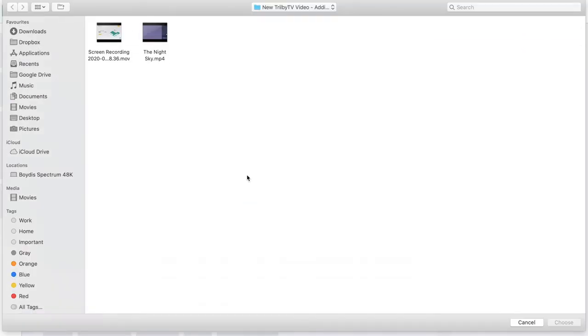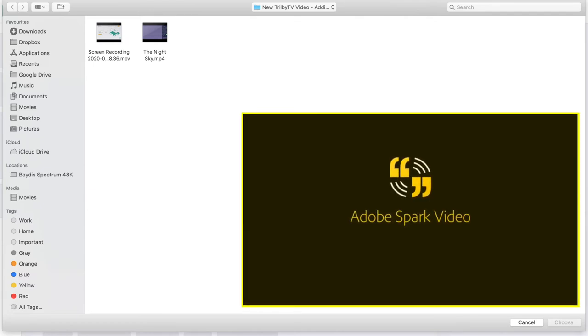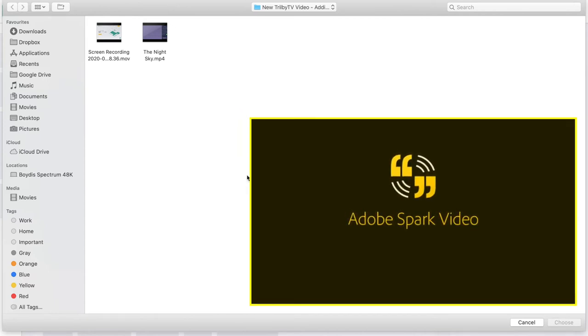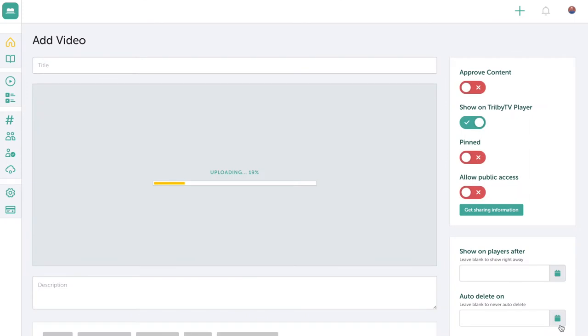Now content will always be king and there's a plethora of apps out there that will make very polished content for you. In this example, I'm adding a video about the night sky that I've made with one of our favorite apps, Adobe Spark Video. Click on the option and press choose. Now my video will start to upload to Trilby TV.